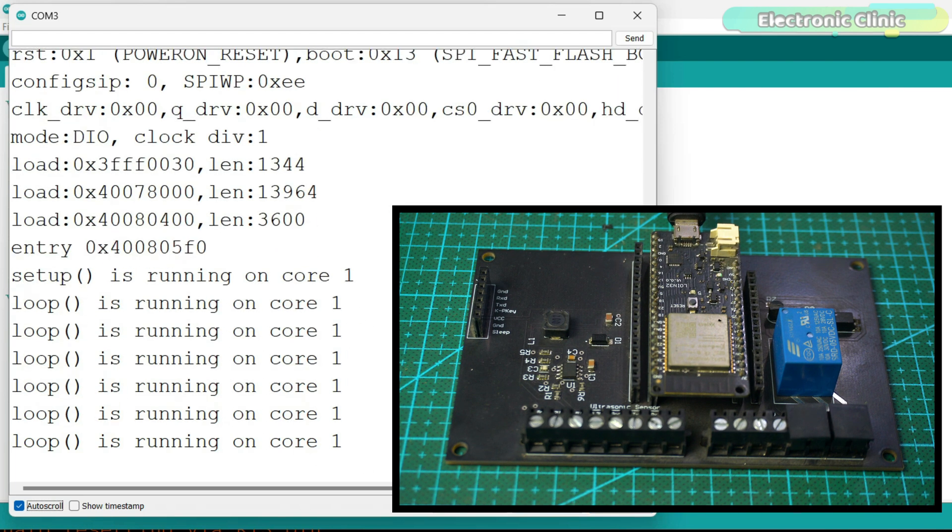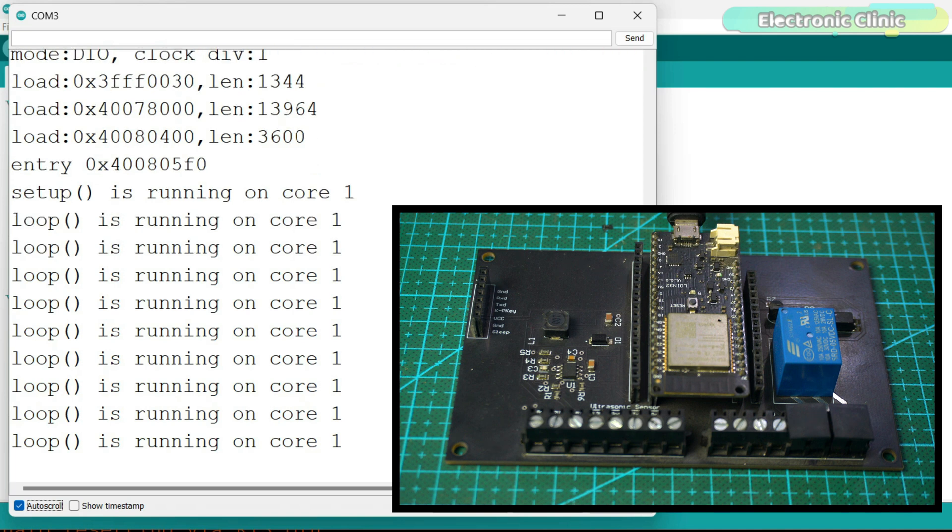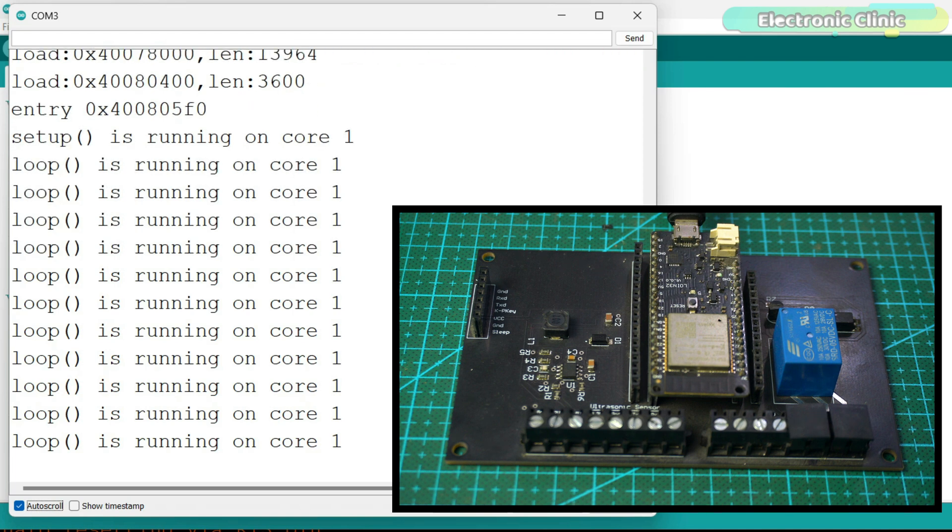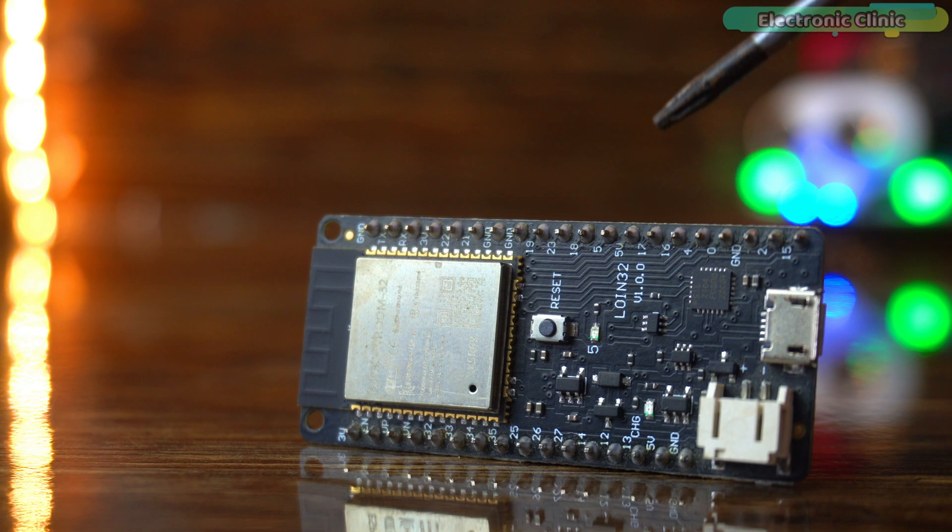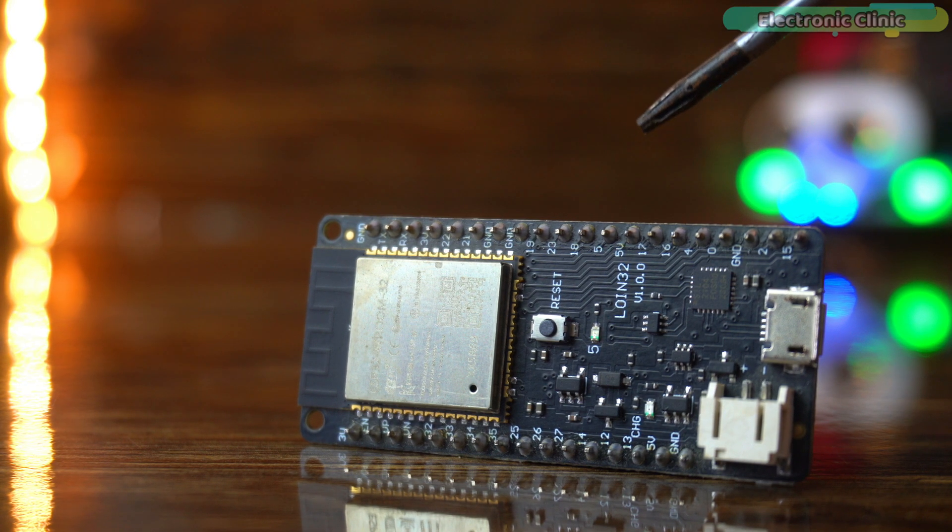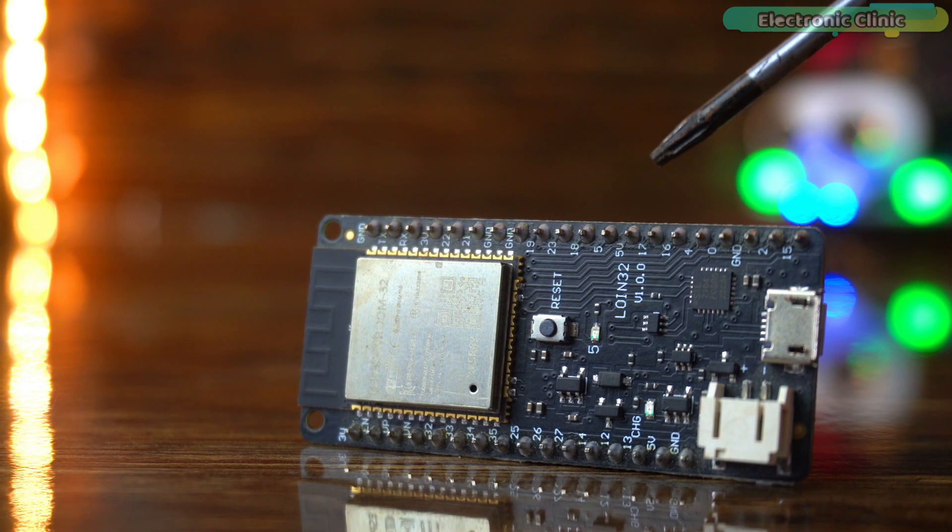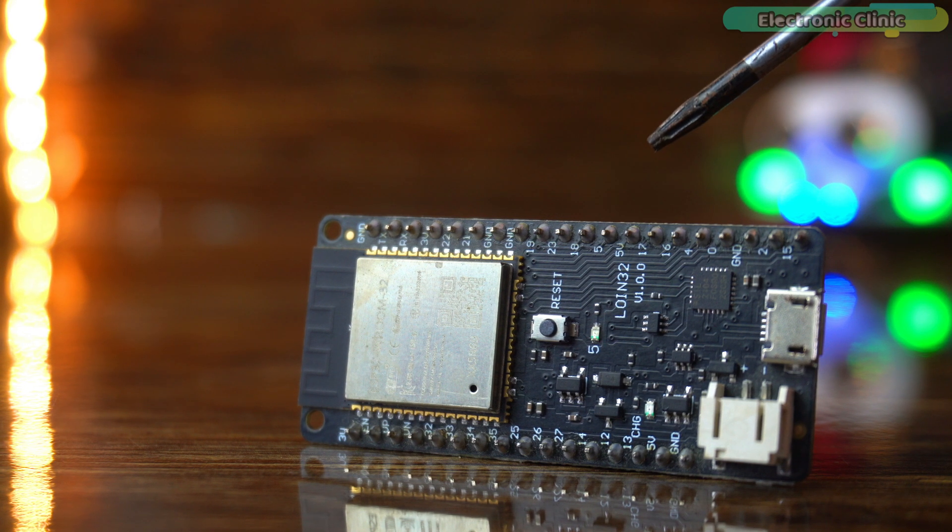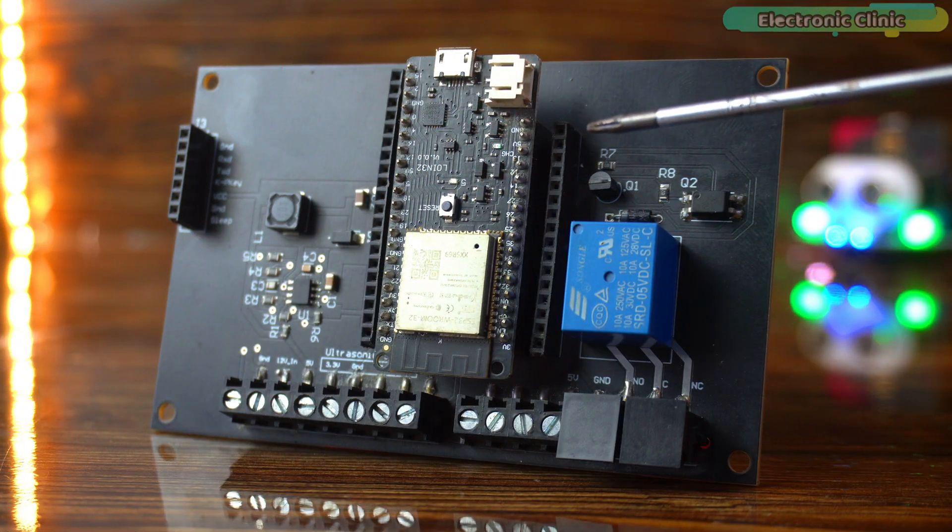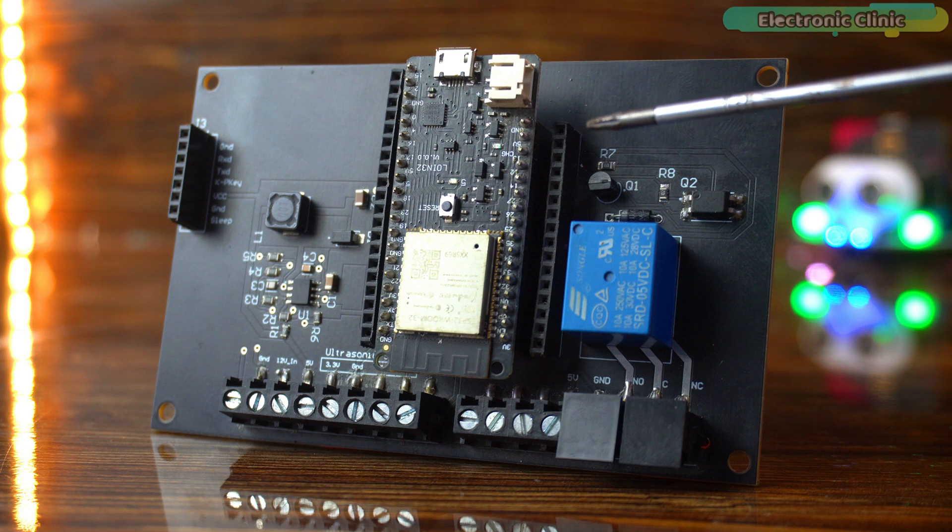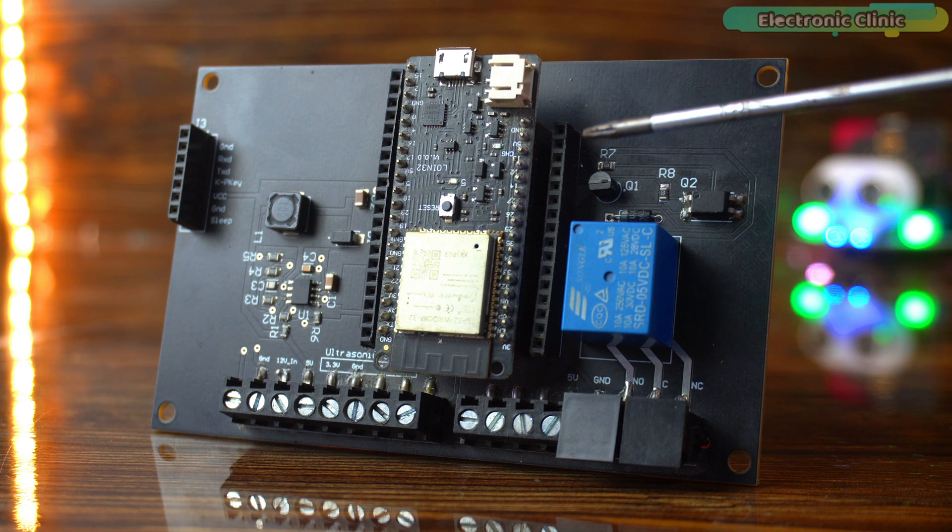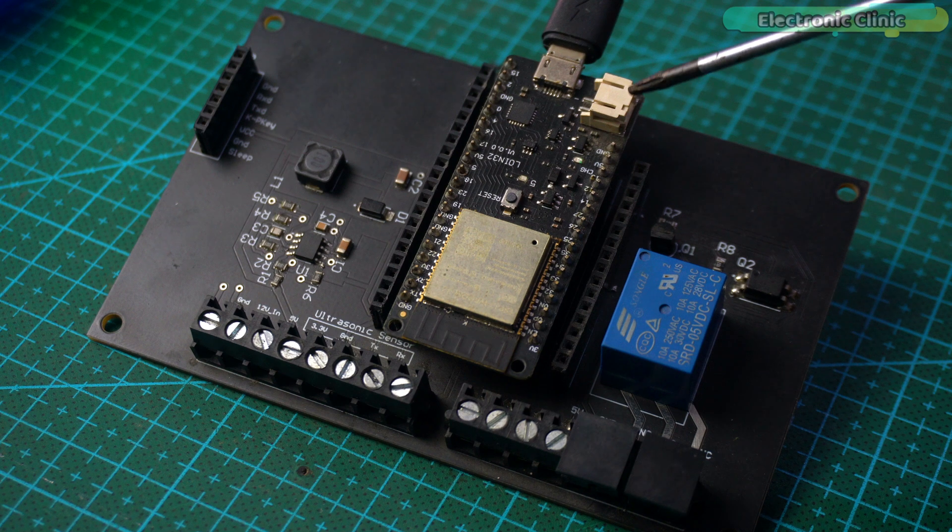The ESP32 microcontroller comes with two cores, core 0 and core 1. This means you can run two tasks simultaneously on separate cores. This feature is useful when you want to split your workload, such as running time-sensitive tasks on one core while handling less critical tasks on the other. A task in the context of programming is a single, independent piece of code that performs a specific function. Each task can run on either core 0 or core 1.